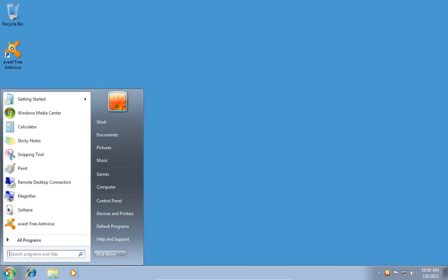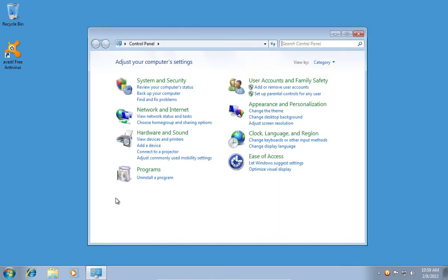Go to the Start menu and choose Control Panel, then click Uninstall a Program.